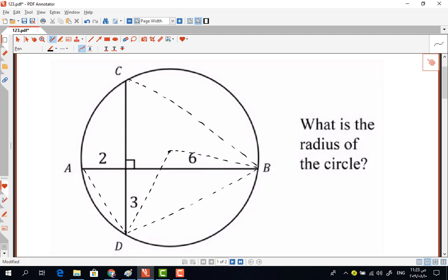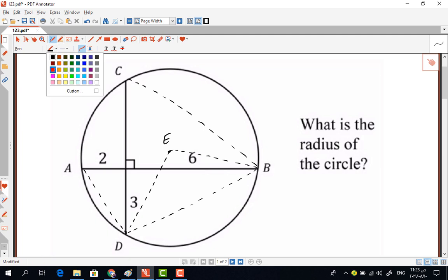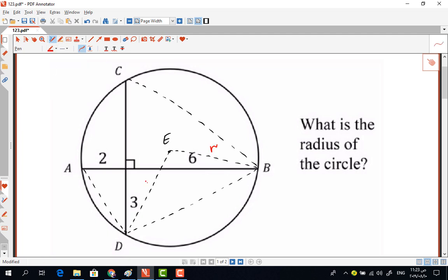Let's call the circle's center E. The length EB is equal to r — the radius of the circle — and EC is also r. Now let's calculate the angle theta here, which is the angle DAB. The angle DCB shares the same arc, so it equals theta as well. This central angle is twice the inscribed angle, so it equals 2-theta.